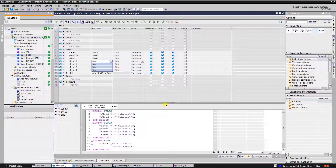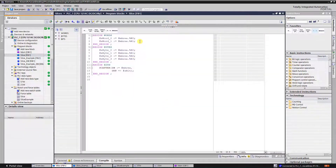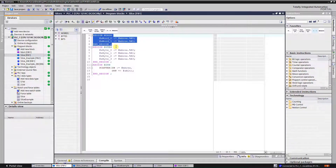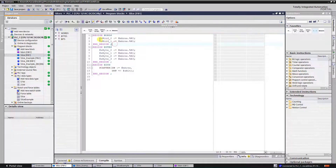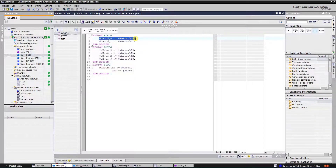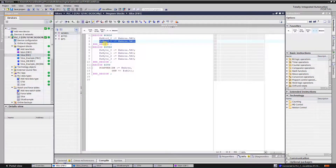Now let's go to our code. As you can see from our newly created variables, in the first region I'm going to slice our memory into two words. This is how it looks: I'm assigning word number zero of M area to S word zero, and word number one of M area to S word number one.